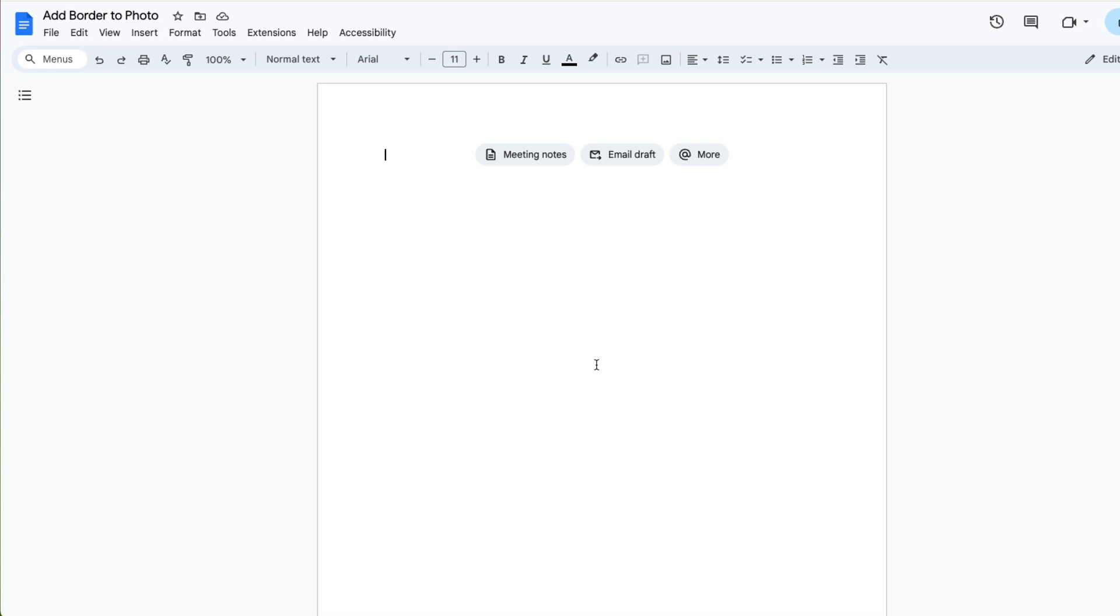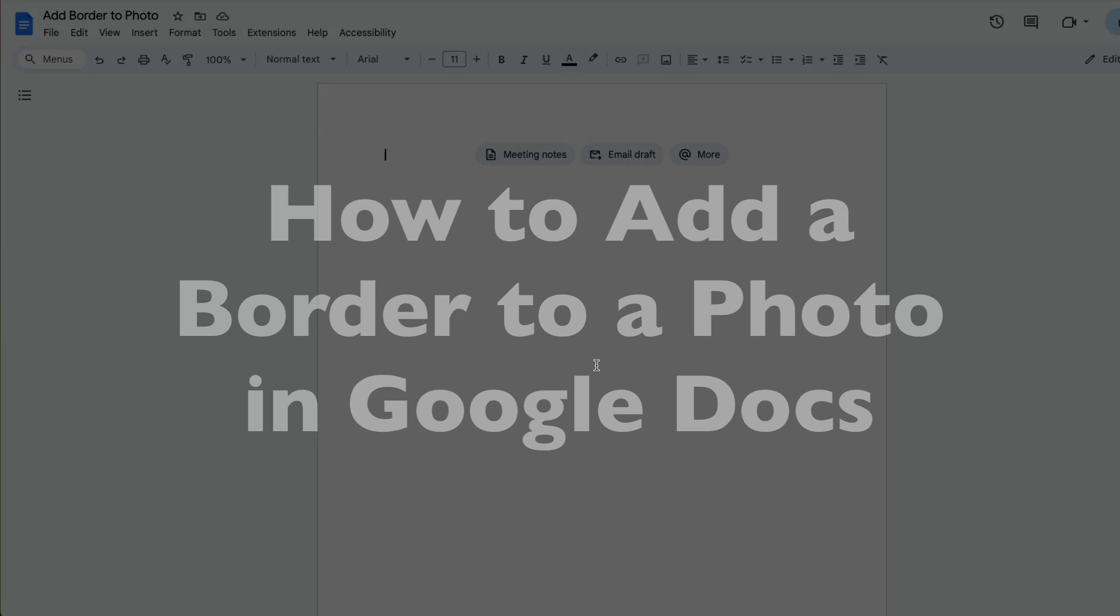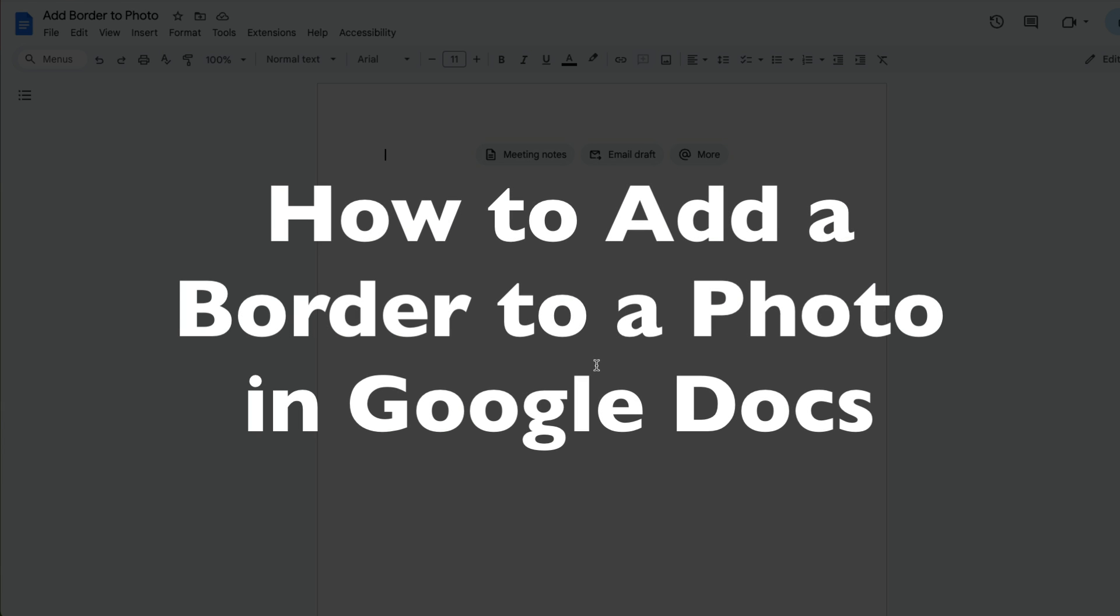This is Darius from therabbitpad.com, and in this video I'm going to show you how to add a border to your photos in Google Docs.